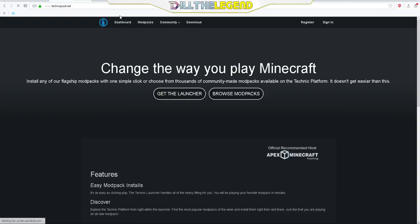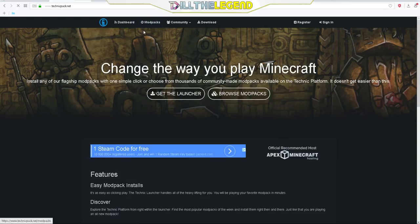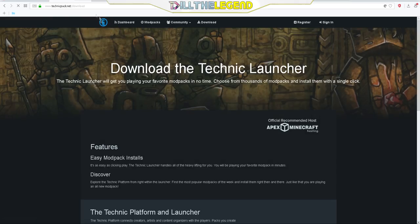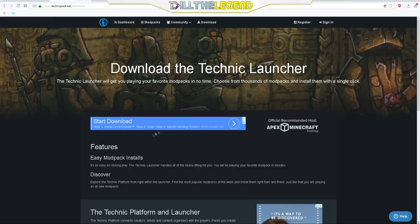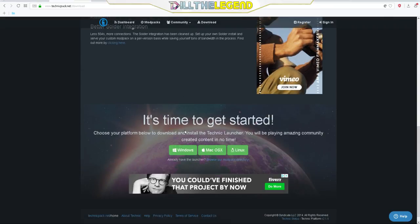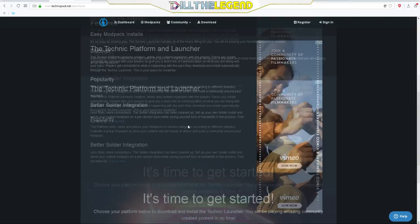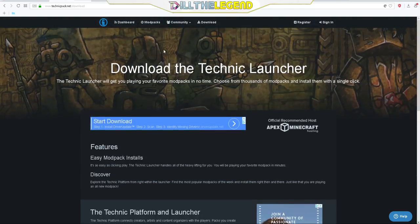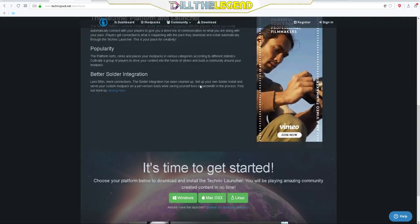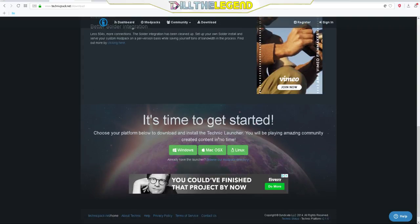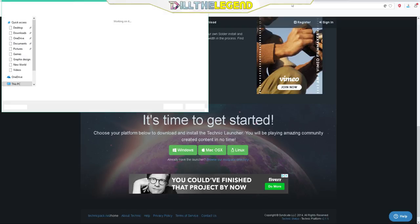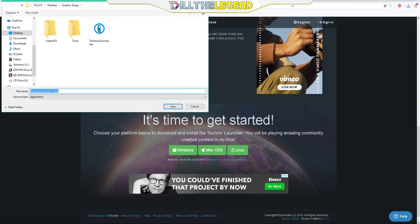It should be the first thing to show up and all you have to do is click get the launcher, and it's really that easy. Just download it. You would click the download thing, go down here and click Windows, or whatever operating system you have. It's only for Mac, Linux, and Windows.